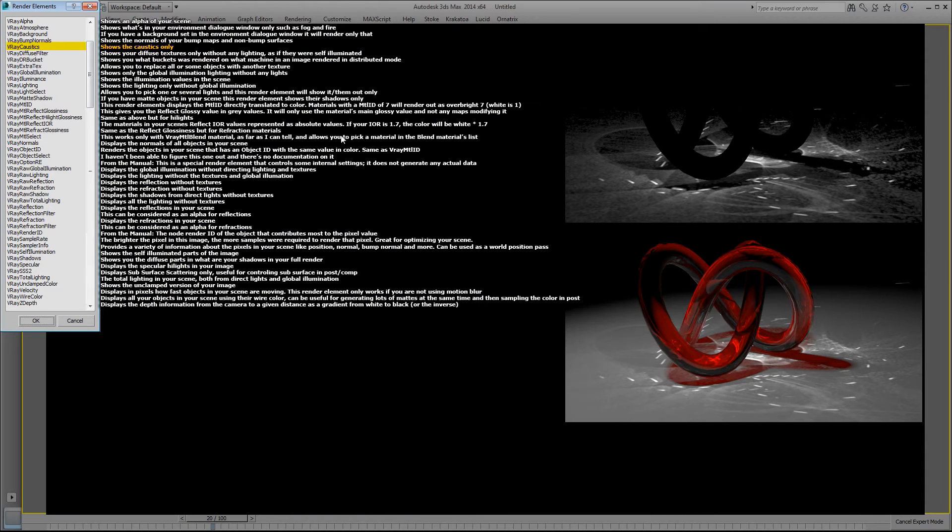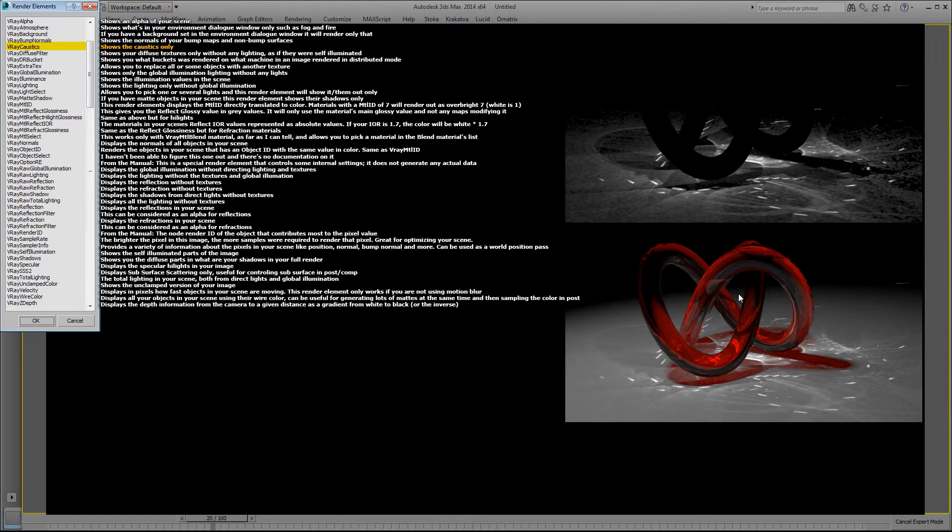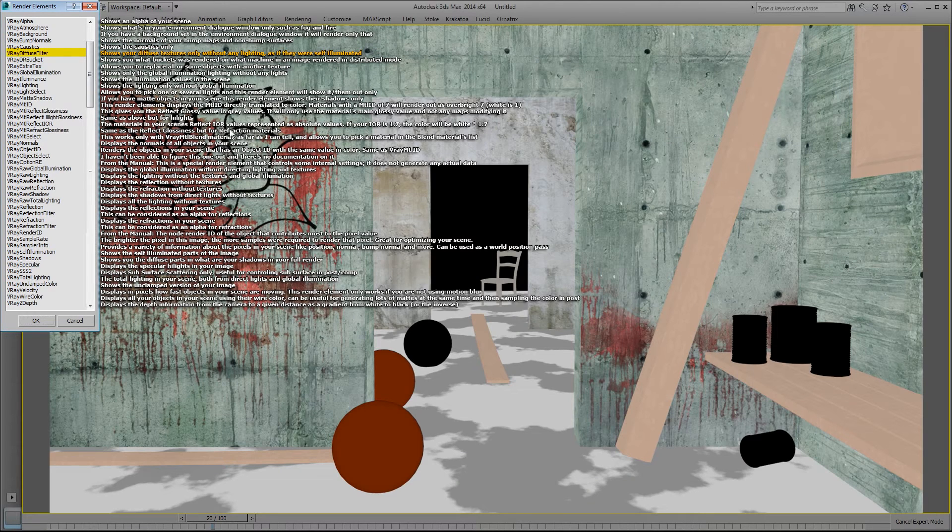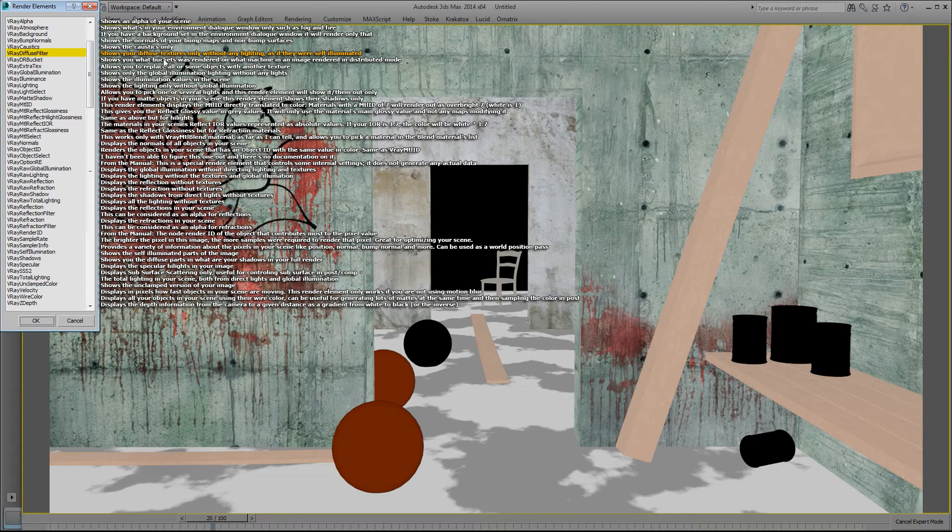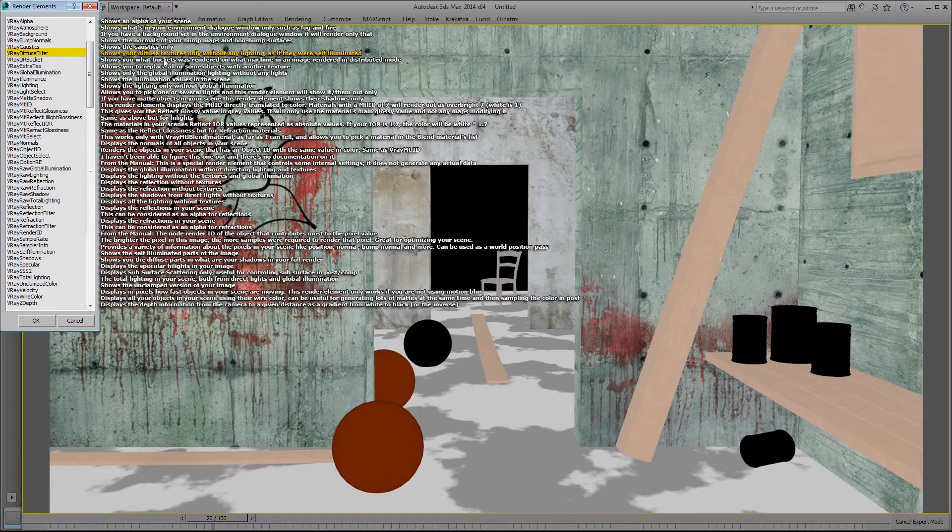The caustics element shows the caustics only. So this is the beauty render and this is the caustics pass. The V-Ray diffuse filter shows your diffuse textures only without any lighting, as if they were self-illuminated.